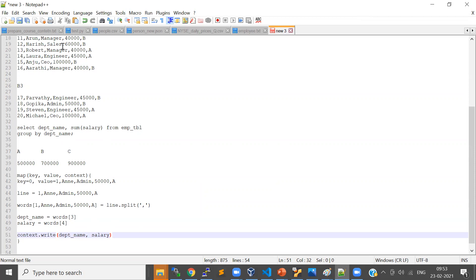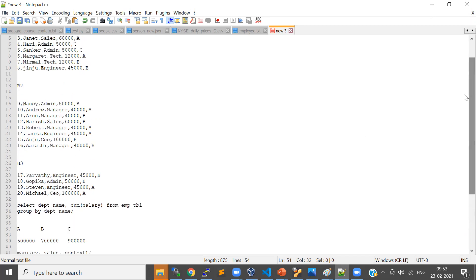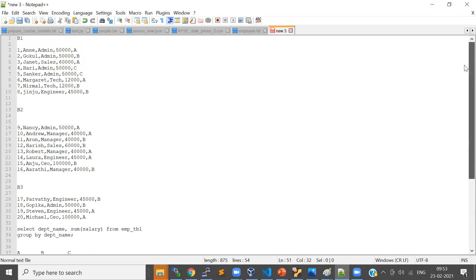For every line, the map task will get called and it will keep emitting key-value pairs like department name and salary. Once mapper one is completed you will see eight key-value pairs, because there are eight lines in this mapper's block.